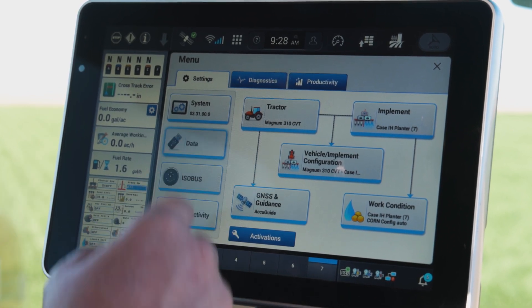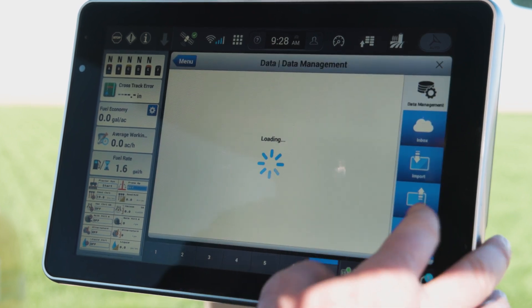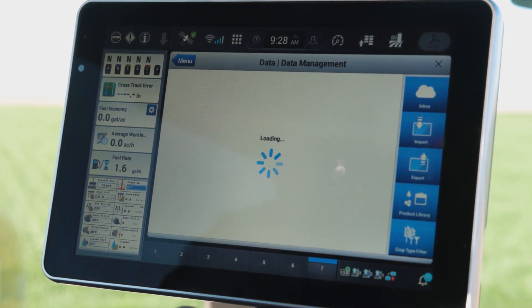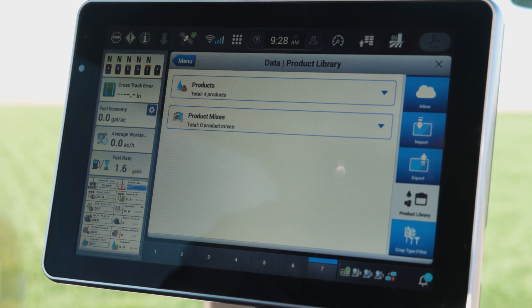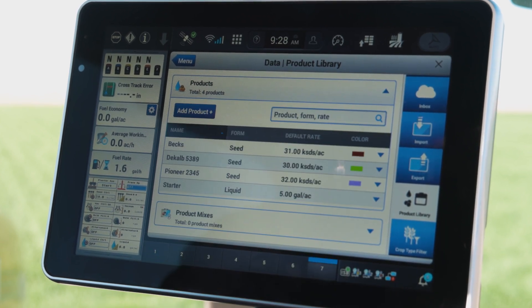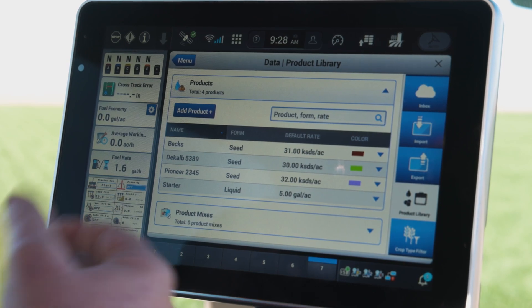Now that I've got that created, I want to come back into that data card and slide down to the product library over on the right-hand side. That product library will let me use a drop-down and look at my products that I've already got created.